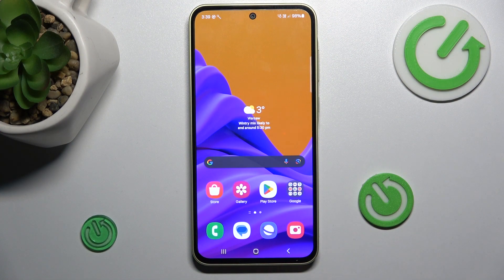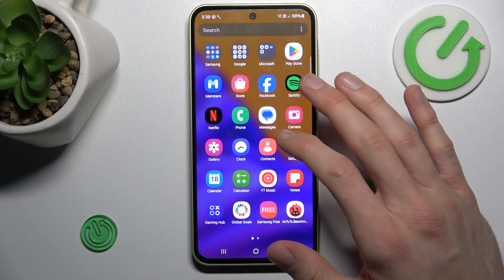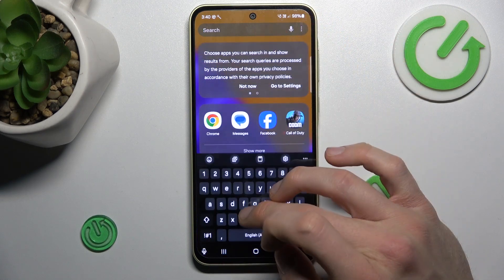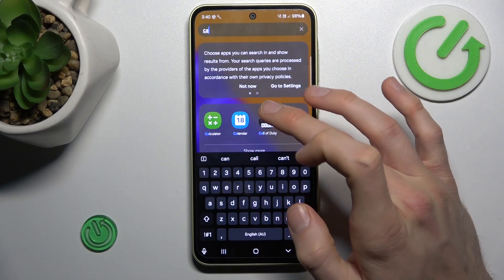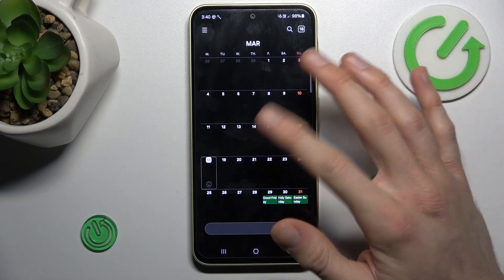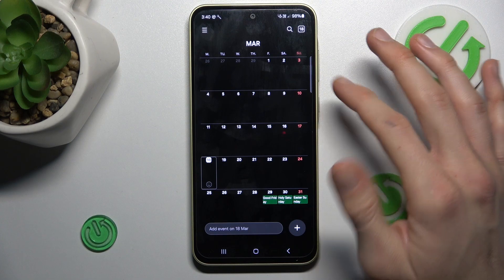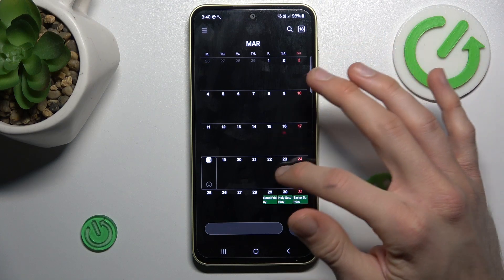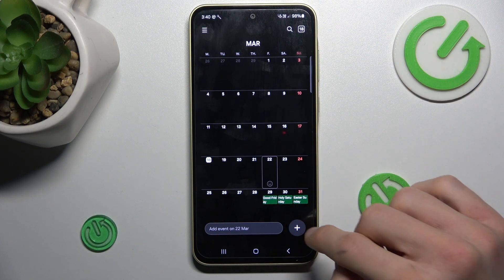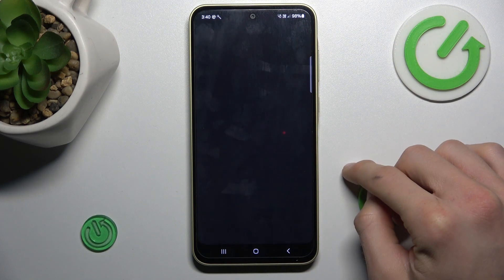Our first step is to open the calendar application. In it, we tap on the day when we want to add our event — maybe the 22nd of March — and there we tap this plus icon.